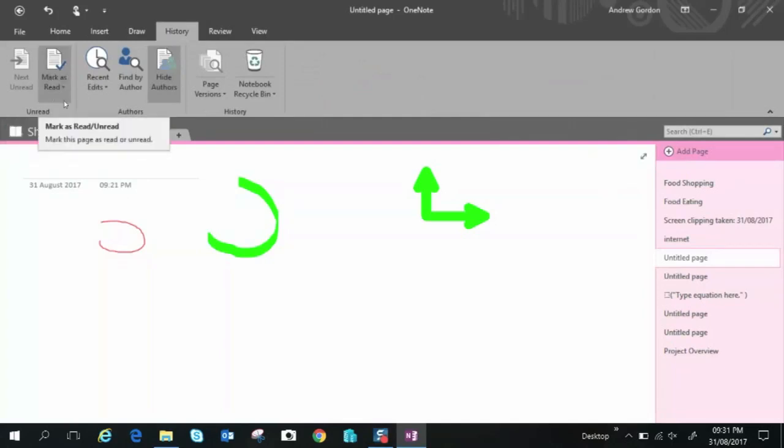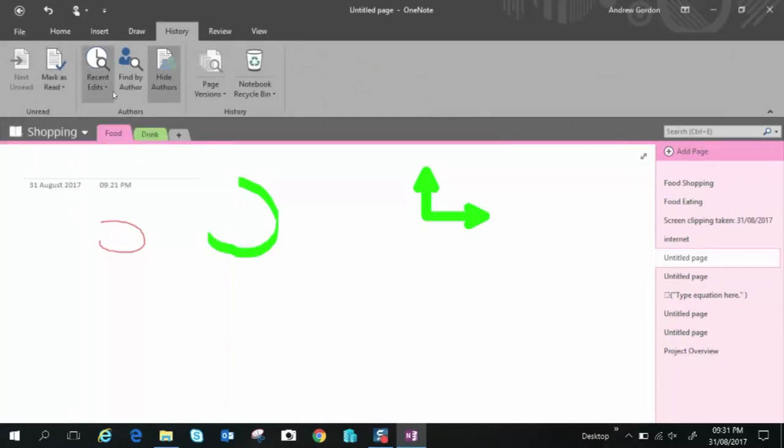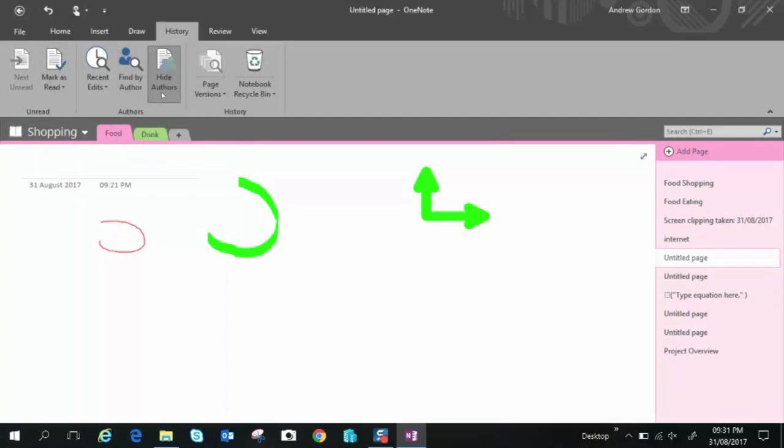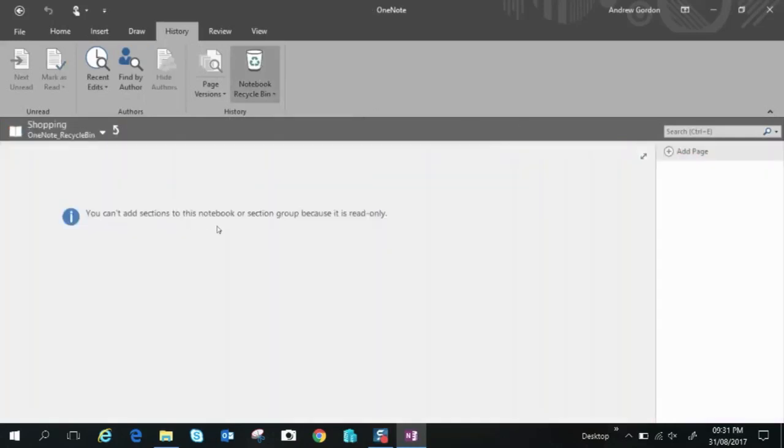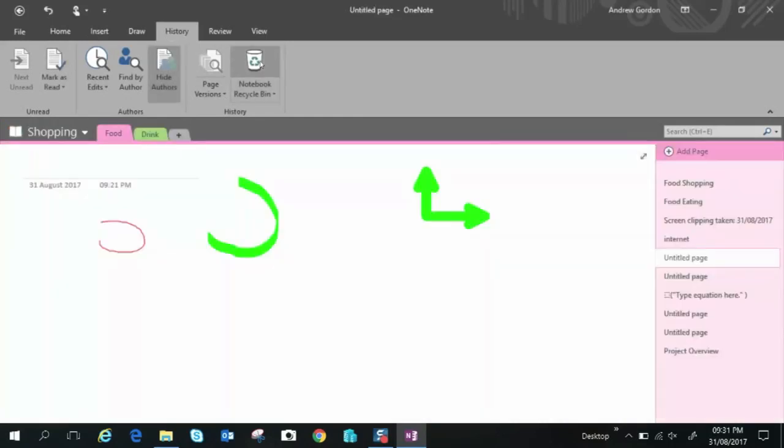We'll move on to history and we can see just some few items here markers read recent edits find by author multiple authors hide authors page versions and recycle bin so if you delete a page you decide to delete a page you'll go to the recycle bin and you can restore it by right clicking it let's get out for recycle bin you just press the button again if you want to empty the recycle bin you just click on down arrow empty recycle bin.